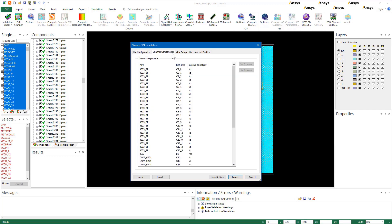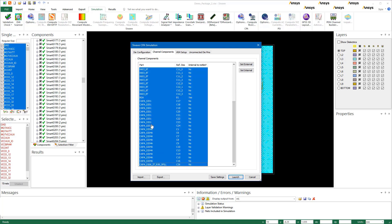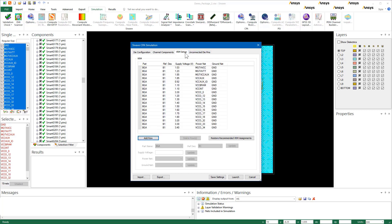We recommend that you set channel components external to the netlist. If you have DCAPs connected between all the nets, not just the reference net, set them as external to netlist so that their terminals are explicitly extracted and their SPICE models appear in the output folder. The supply voltages for the power domains that you entered during the hotspot analysis are retained here.